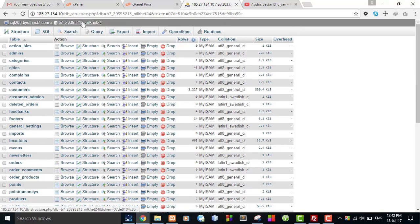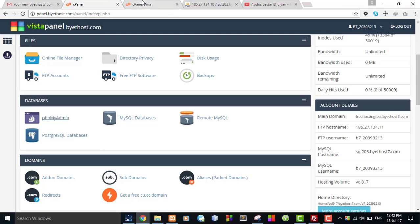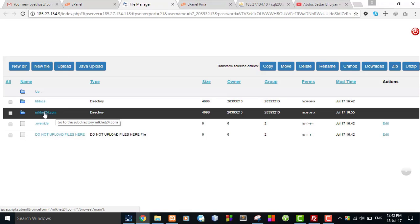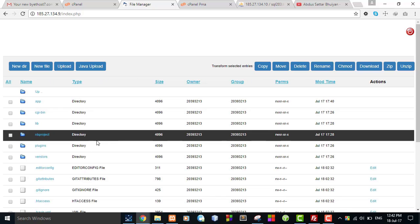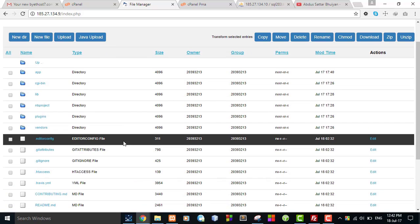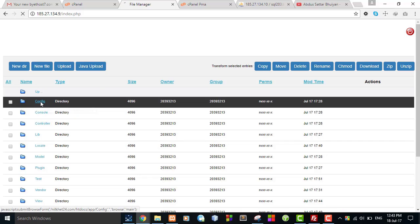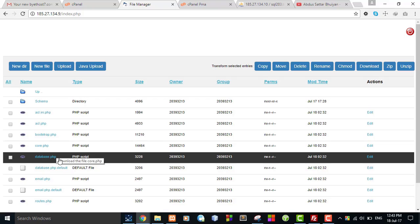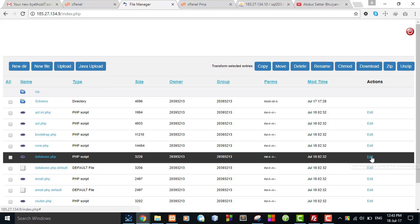Now I have to configure my database settings in my application. The configuration file is located in the online file manager. This is my application folder, and under it I can find the file to change the database configuration. The database configuration file is located under the app folder. Go to the config folder, and the database.php file is responsible for all database settings. Click the Edit link to edit this file.